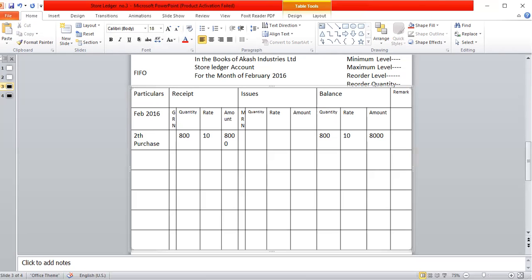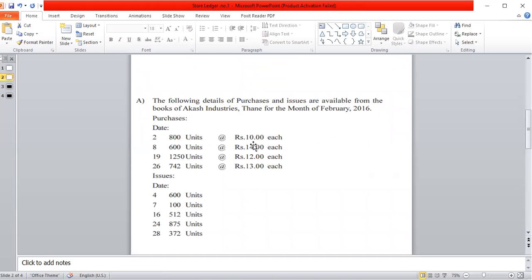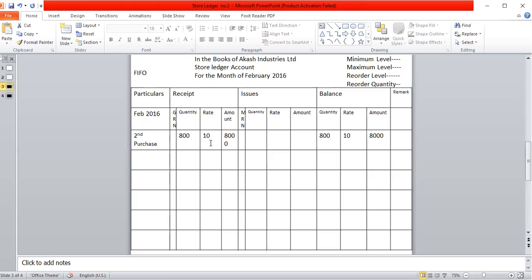In the Particular column, we have two categories. The first is Purchases. In the problem, the quantity of purchase is 800 units, and the rate is 10 rupees.